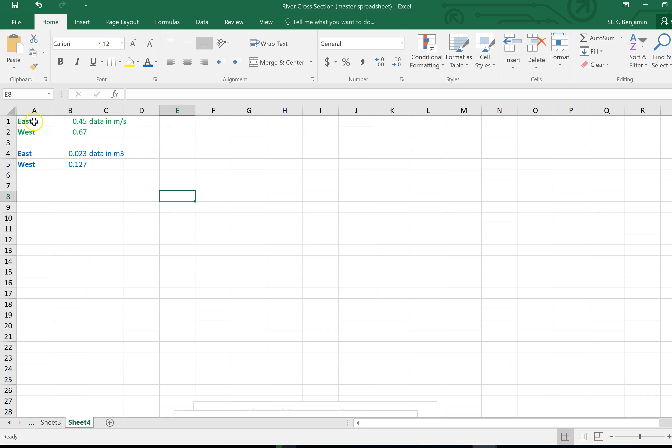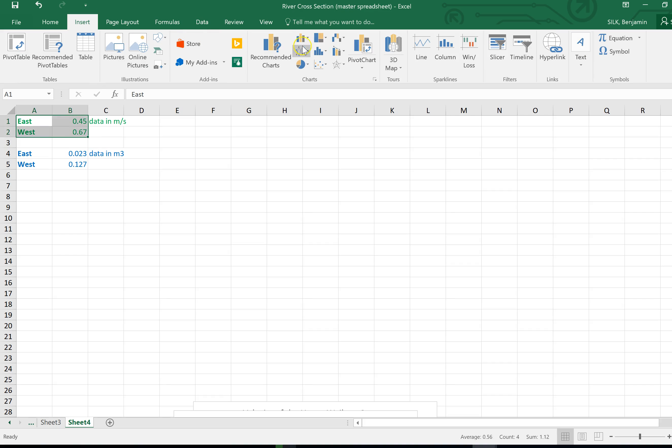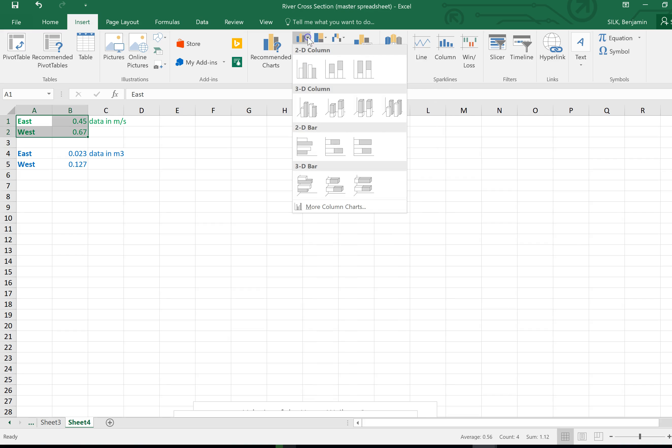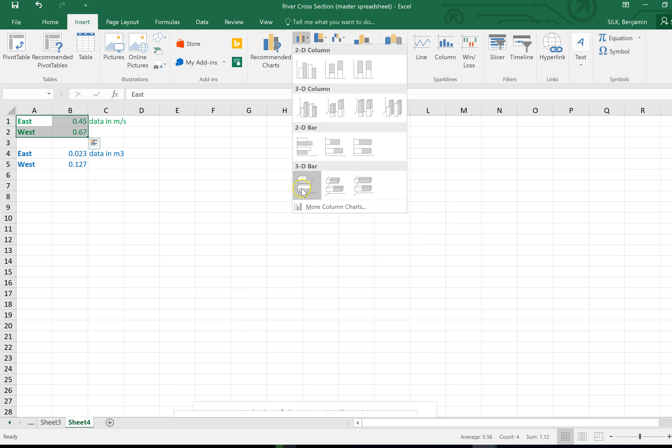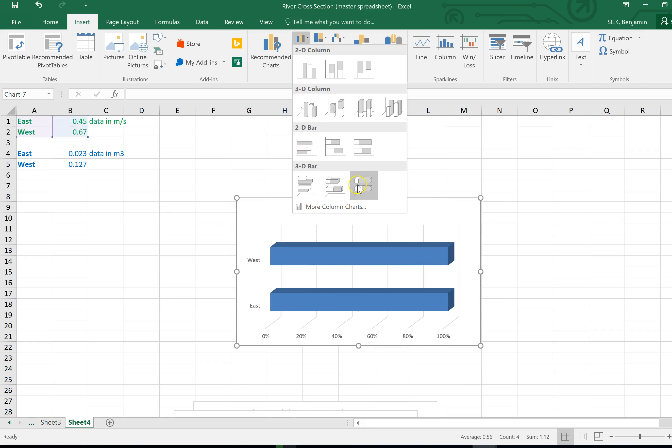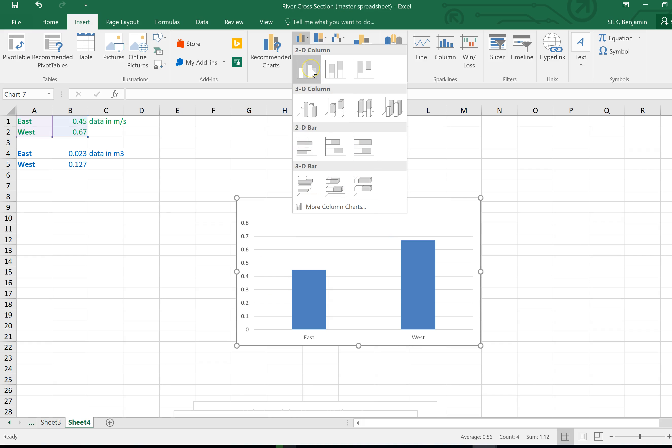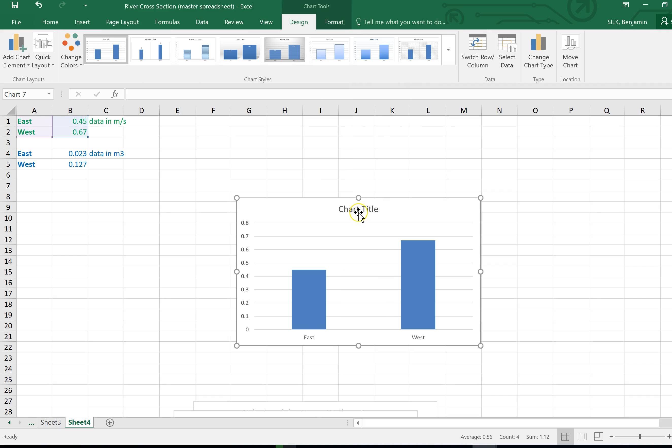What you're going to do is highlight the information east and west and the two numbers, don't bother about putting that in because I've only put that there for your purpose. Highlight that information and then go to insert and then choose a suitable graph. For this I'd recommend a dead simple bar graph and you can choose a whole variety of graphs there. I'm going to choose a dead simple one and hey presto you've got a graph.